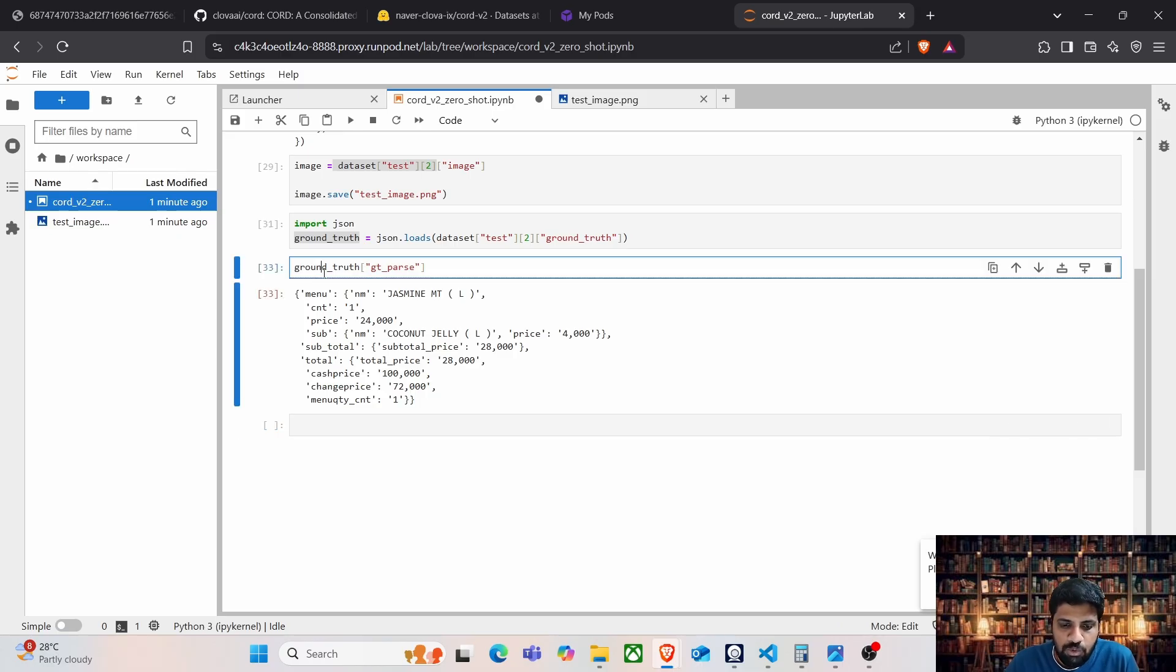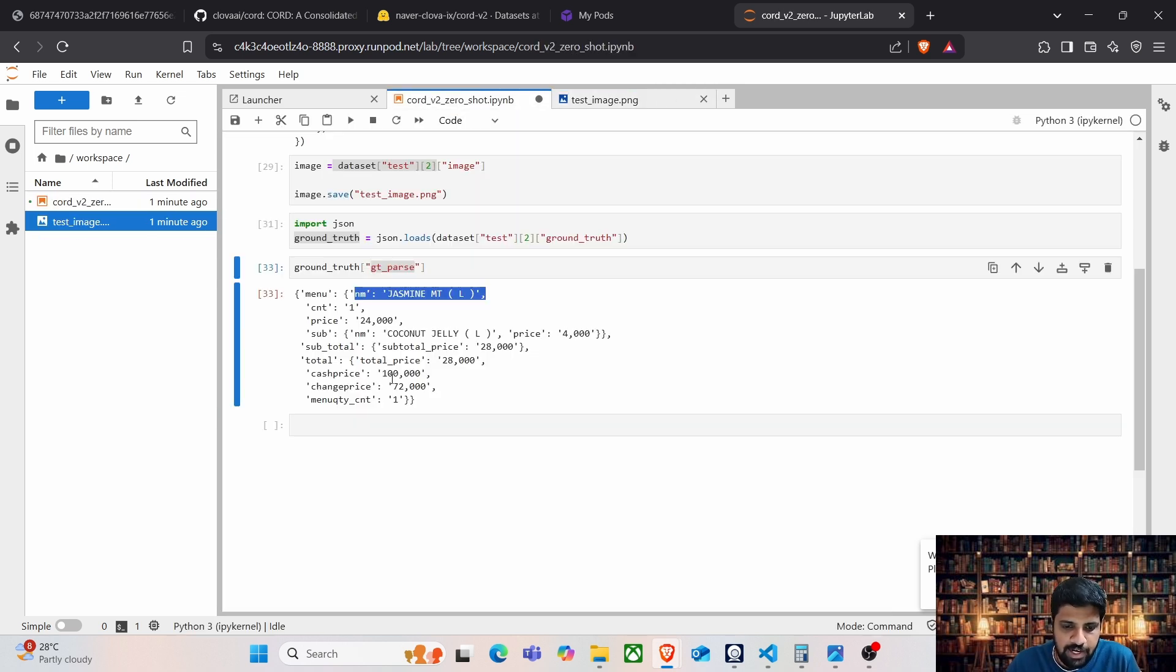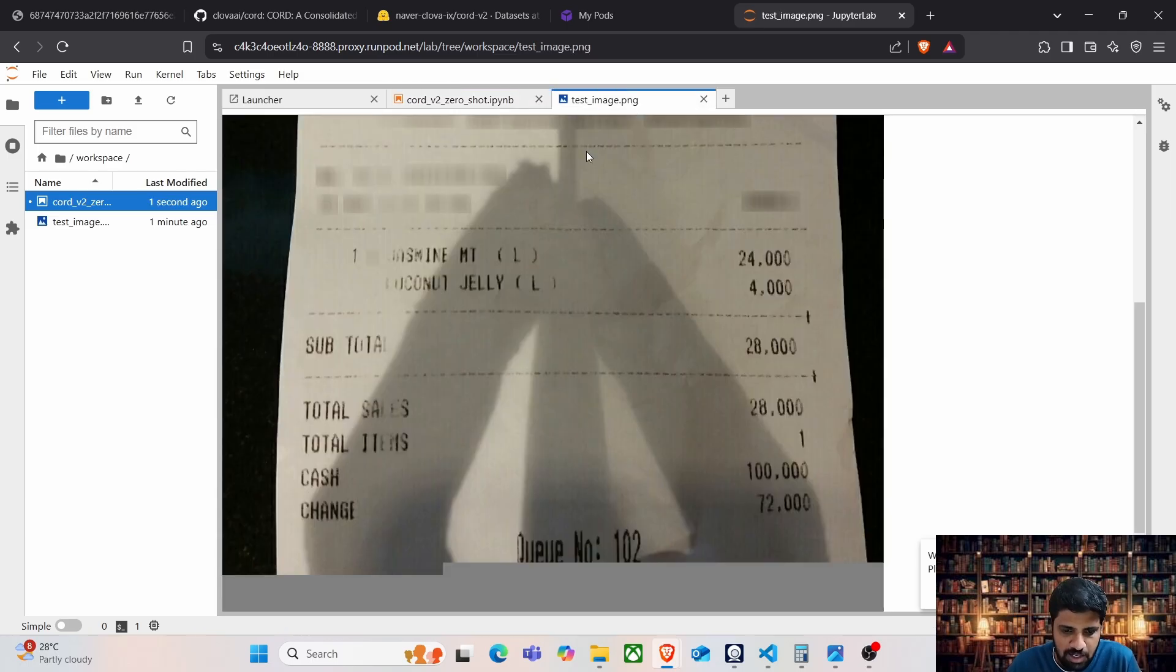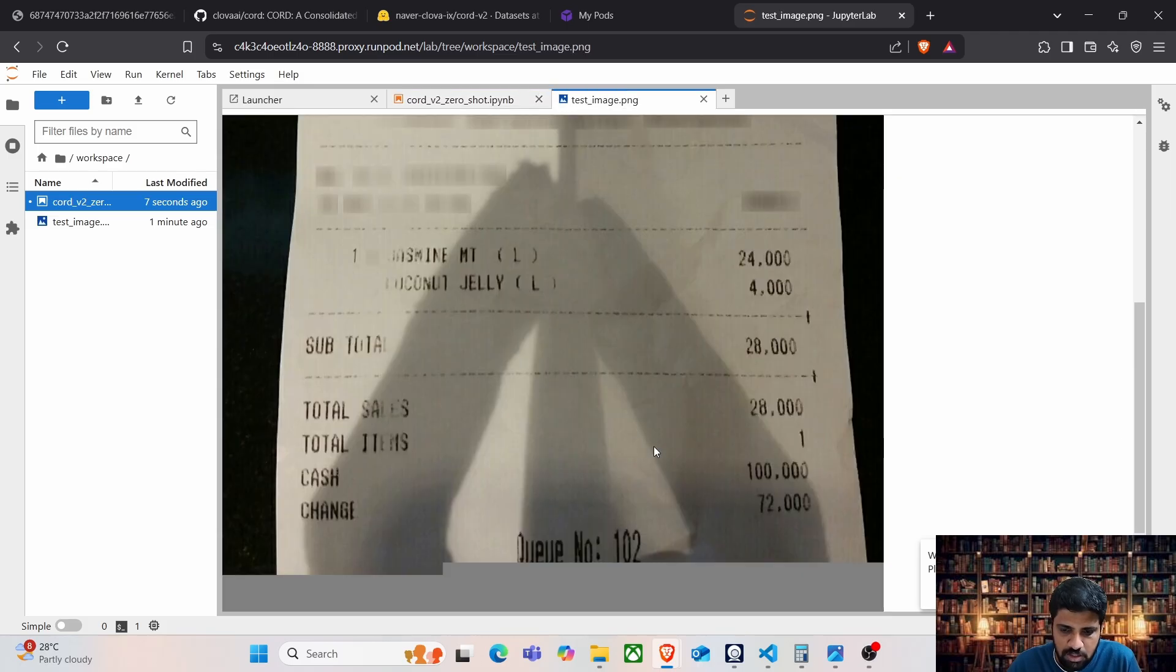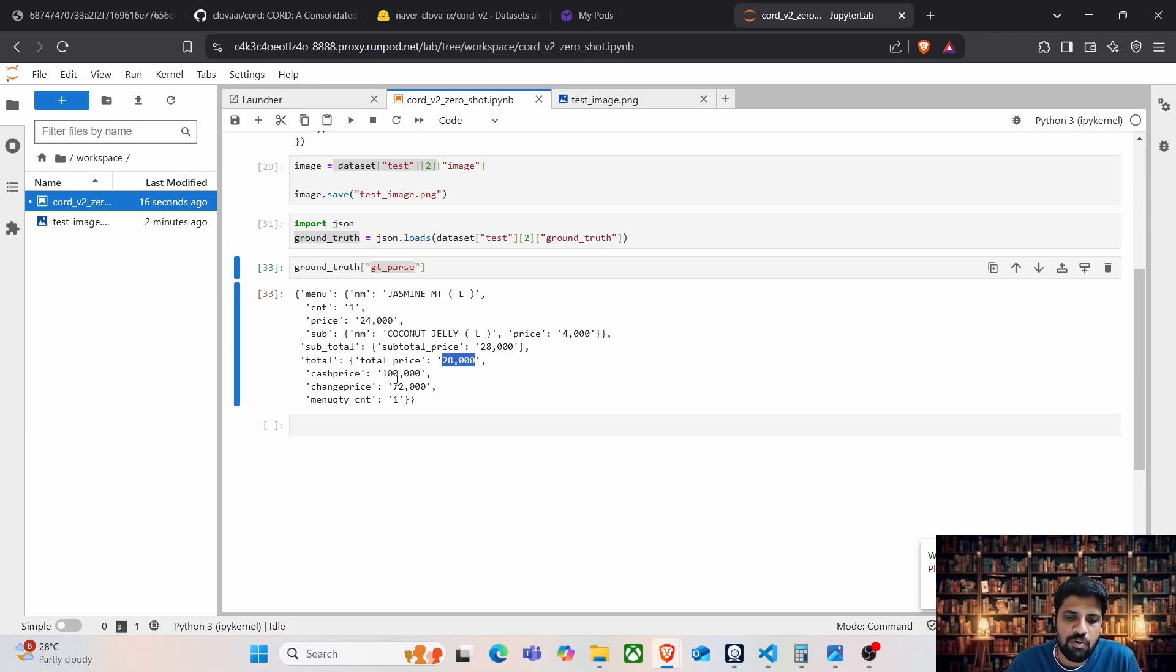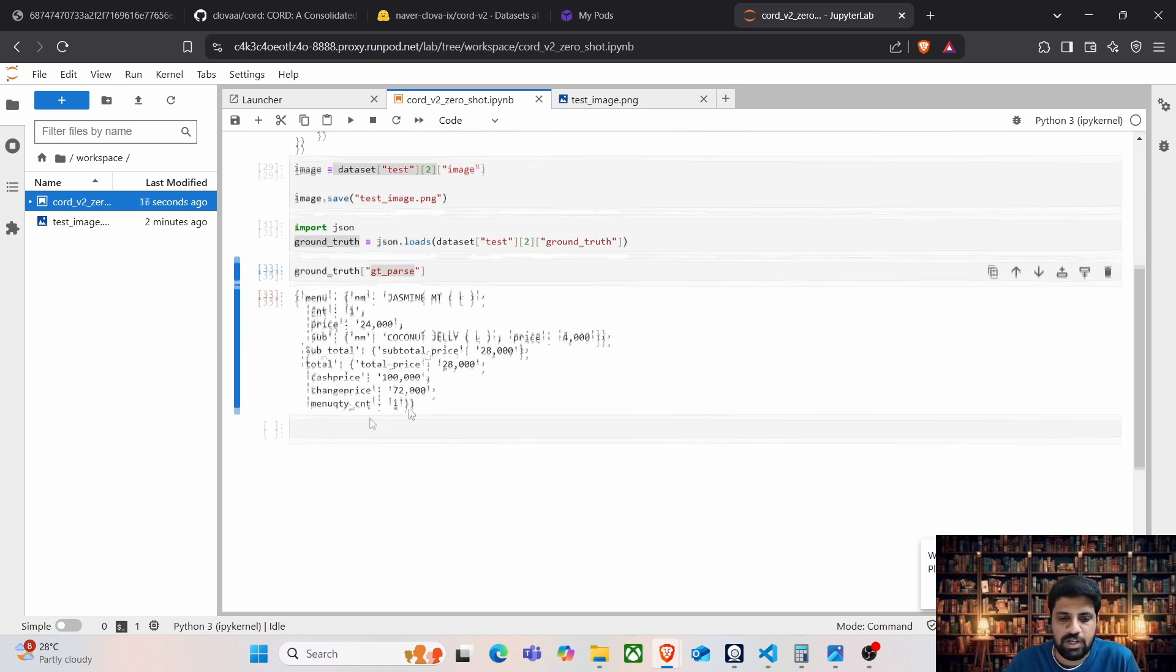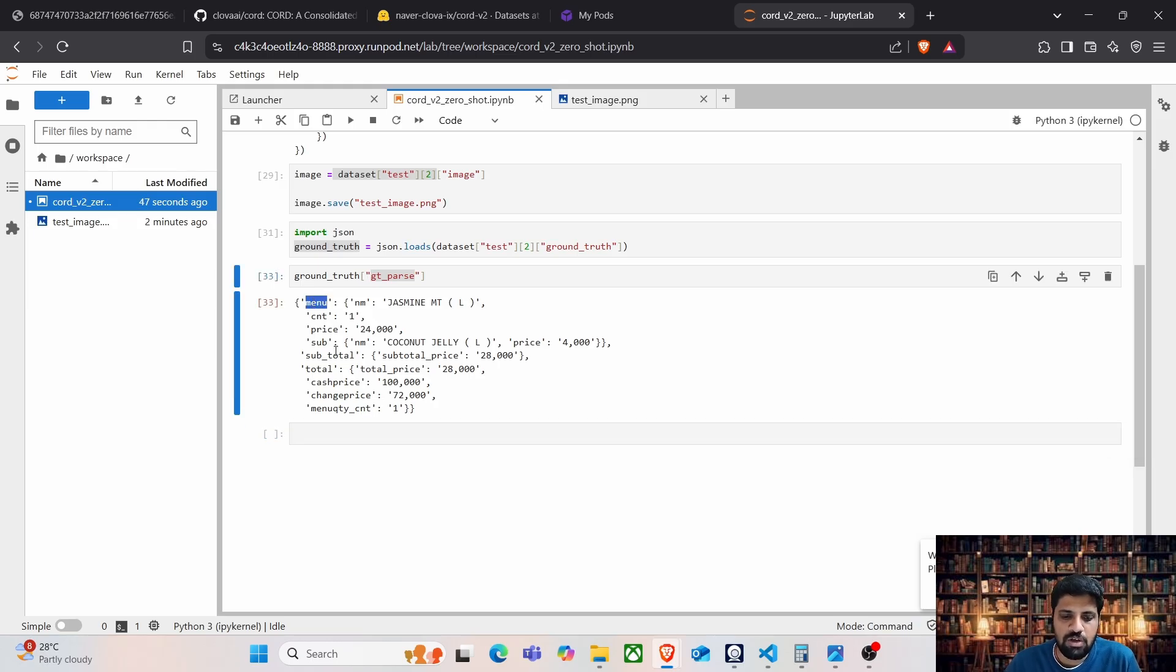Now, ground truth of gt parse gives a dictionary, where we have the menu segment, which contains jasmine tea, as we see in this image. And it also contains a sub menu segment, which is coconut jelly here. And it has the subtotal, which is the price here. And we can see the last segment, which is nothing but the total segment, the total amount which has been paid, how much cash was given, how much cash was given in return and total menu quantity. This is one perfect example where all four segments exist, where we have menu, sub menu, subtotal and the total.